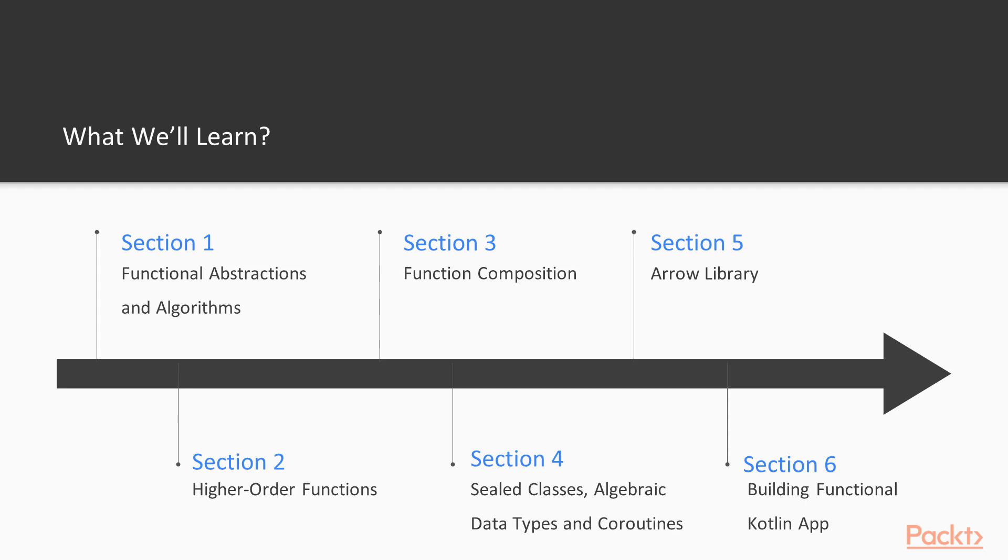In this course, I will share my experience with you. We will start with simple functional abstractions and algorithms. After that, we will go through some more advanced functional techniques, such as higher order functions and function composition.